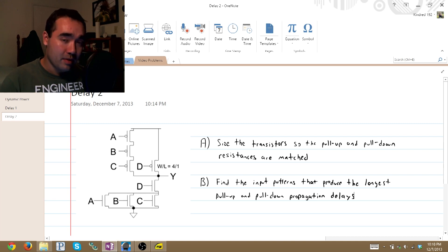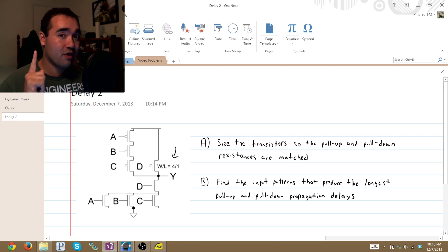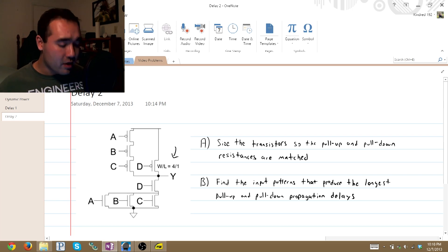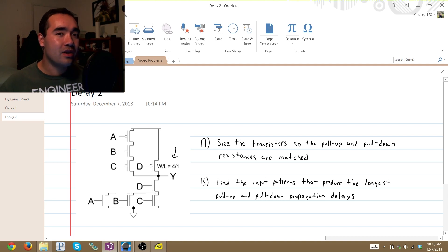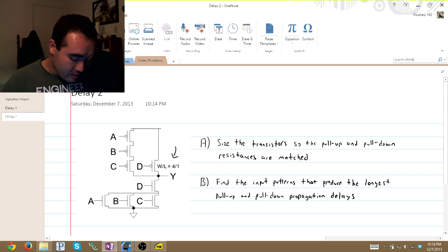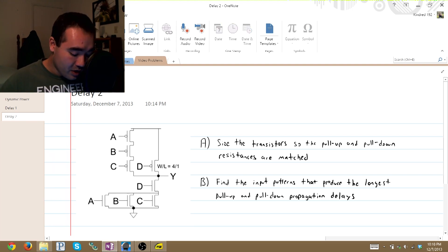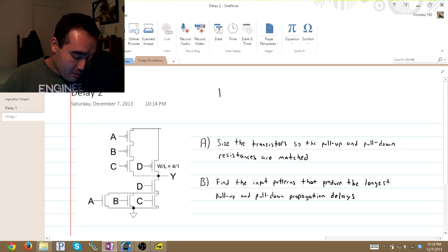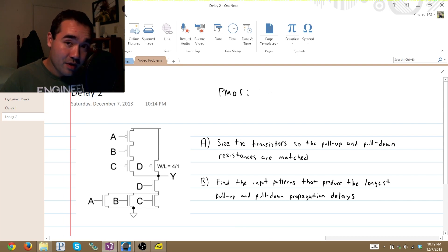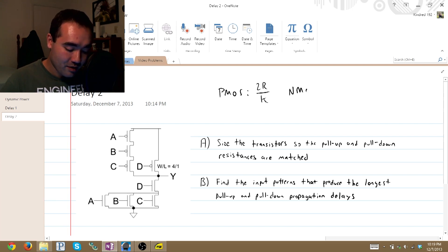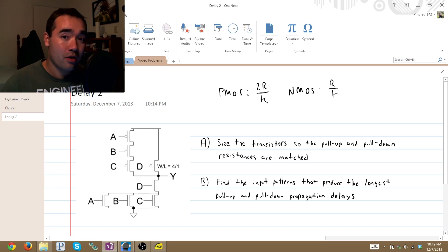First, notice that we're given the values for one transistor, so we don't have to worry about choosing our baseline or where we're going to start. We have one transistor, and we're going to use that to determine the equivalent pull-up and pull-down network sizes. Keep in mind that with the technology we're using here, our PMOS resistances equal 2R over K, and our NMOS resistances are just R over K.